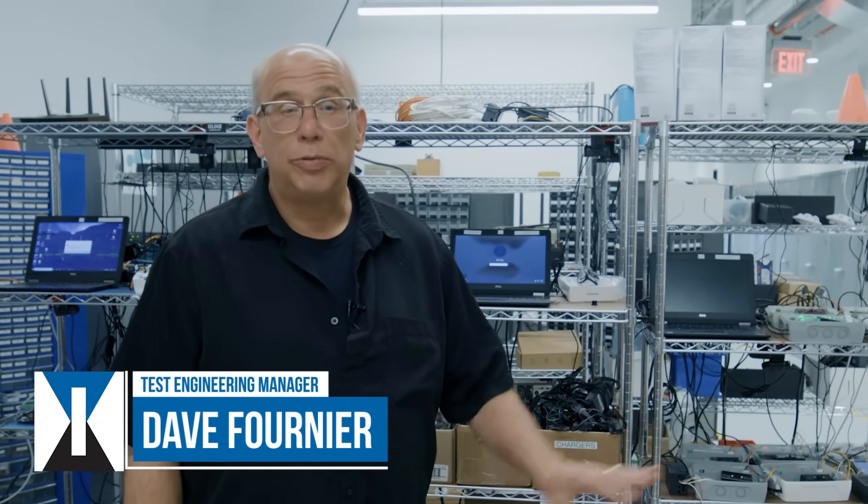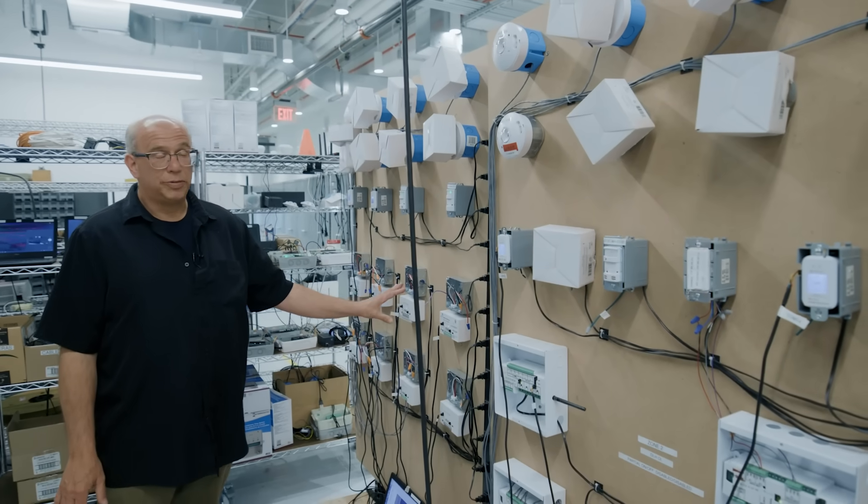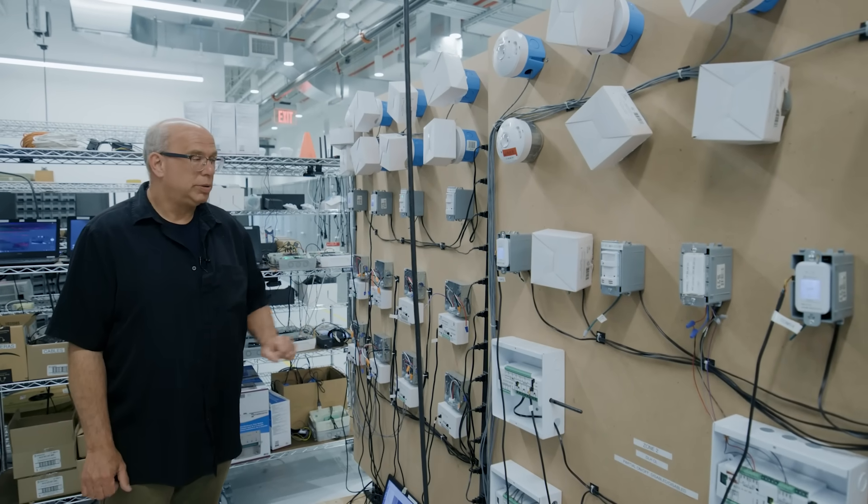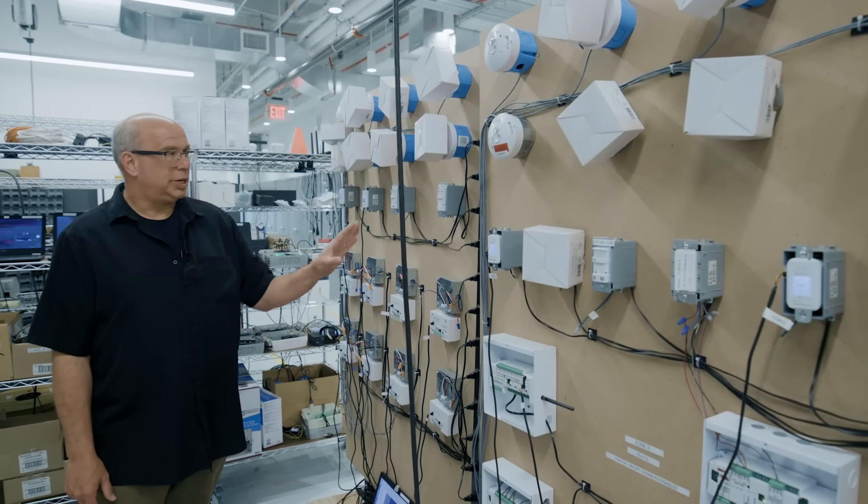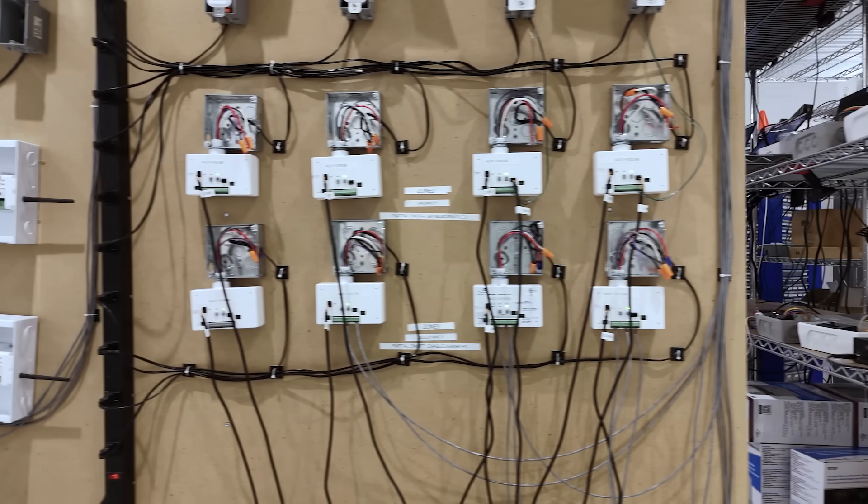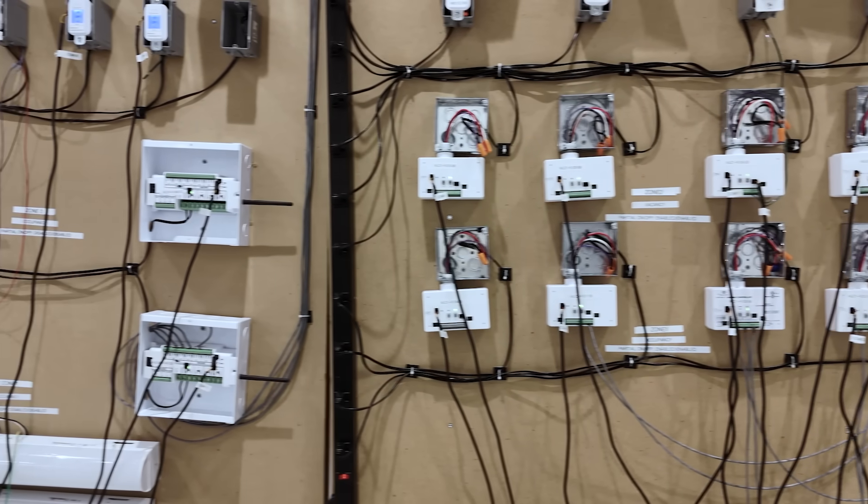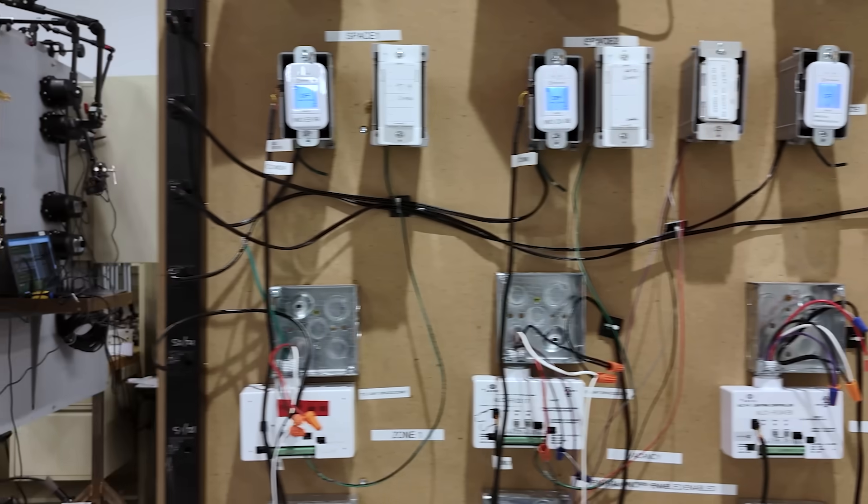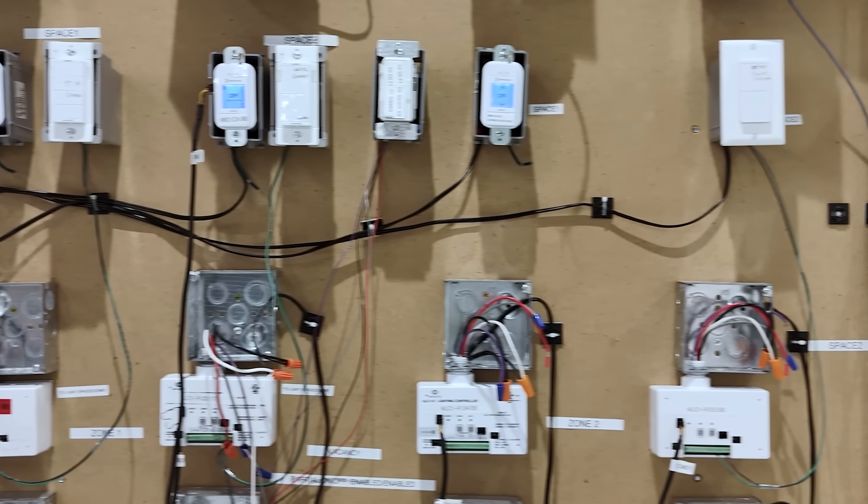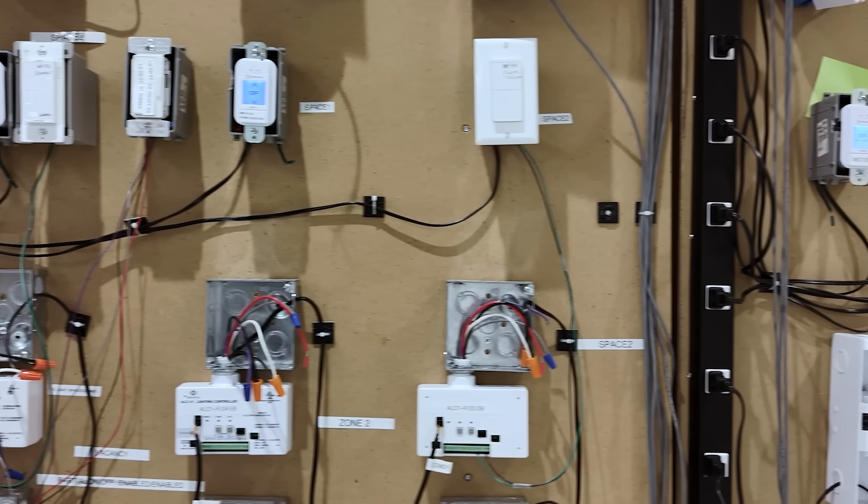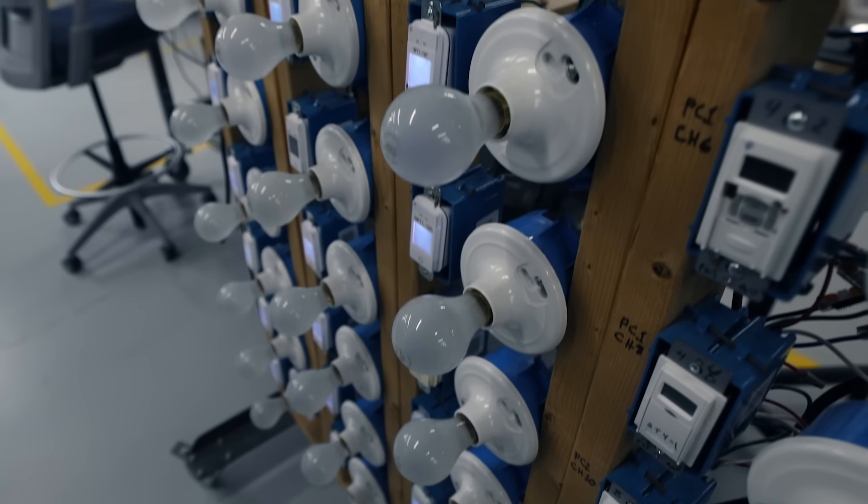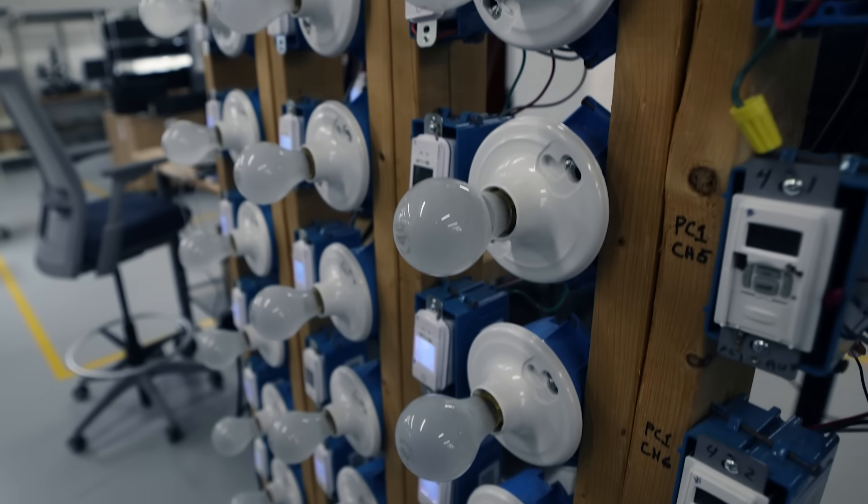These are some long-term software testing that we have going on. These tests have been running for over three years now, and what we're doing is testing different applications that the customer may be going through with all of our different motion sensors, as well as in-wall devices and controllers, to make sure that over time we don't see any issues that the customers may see.